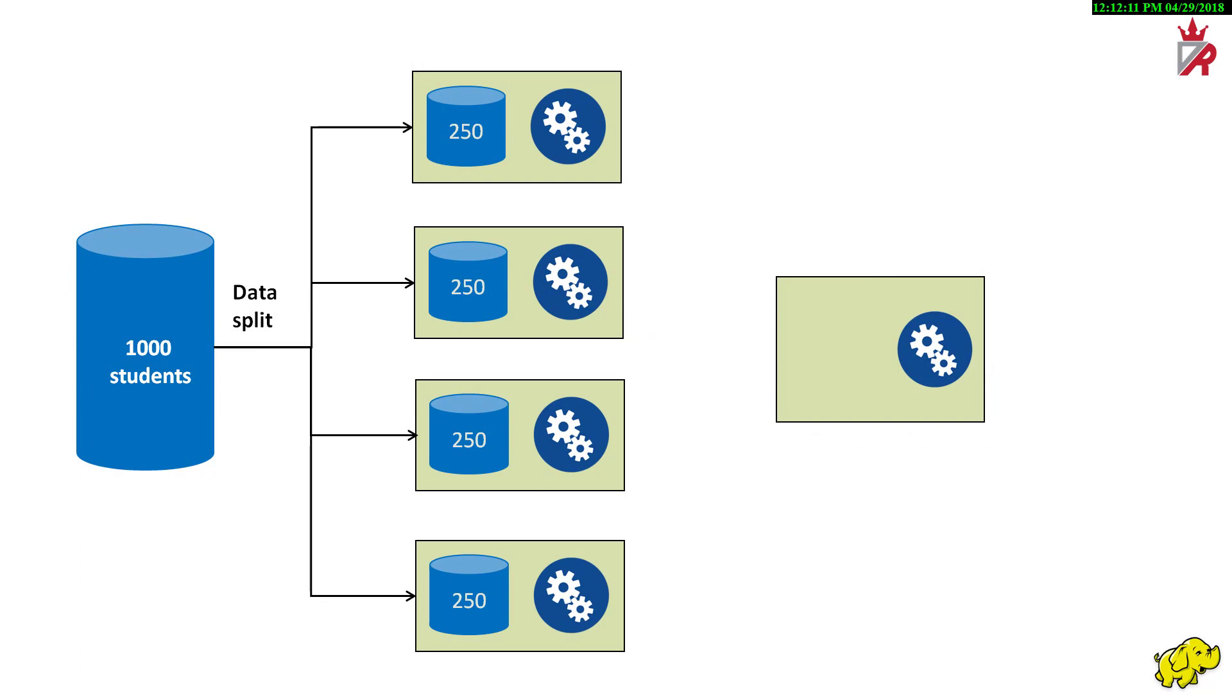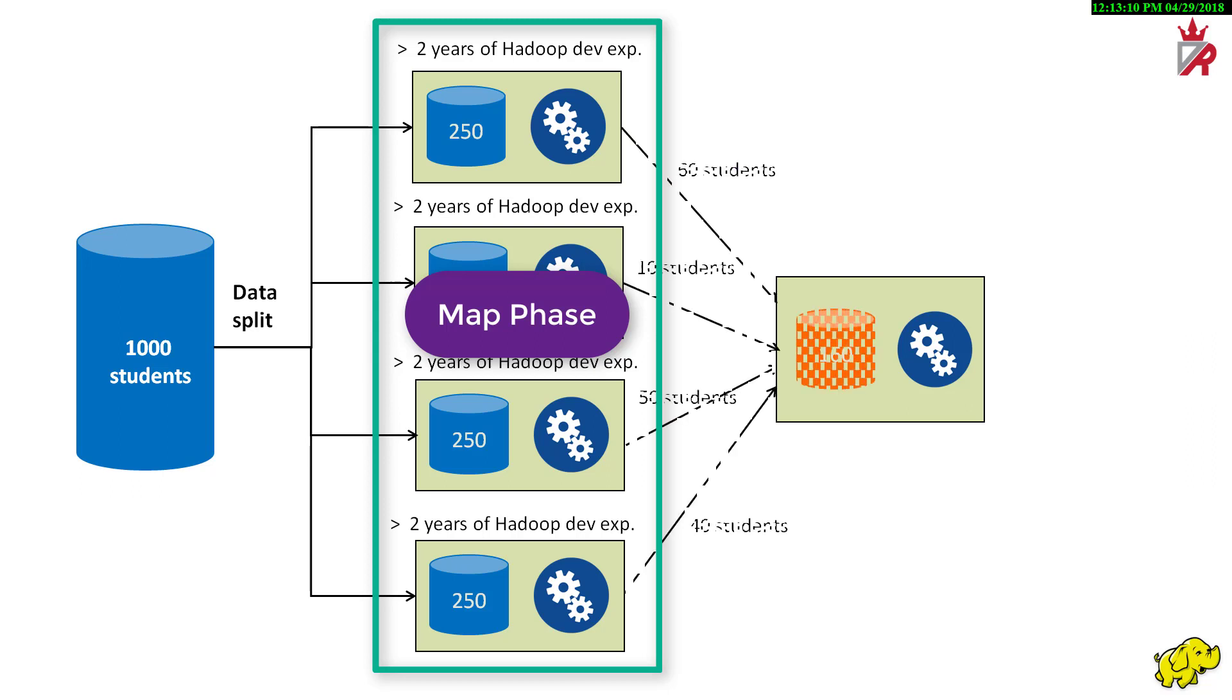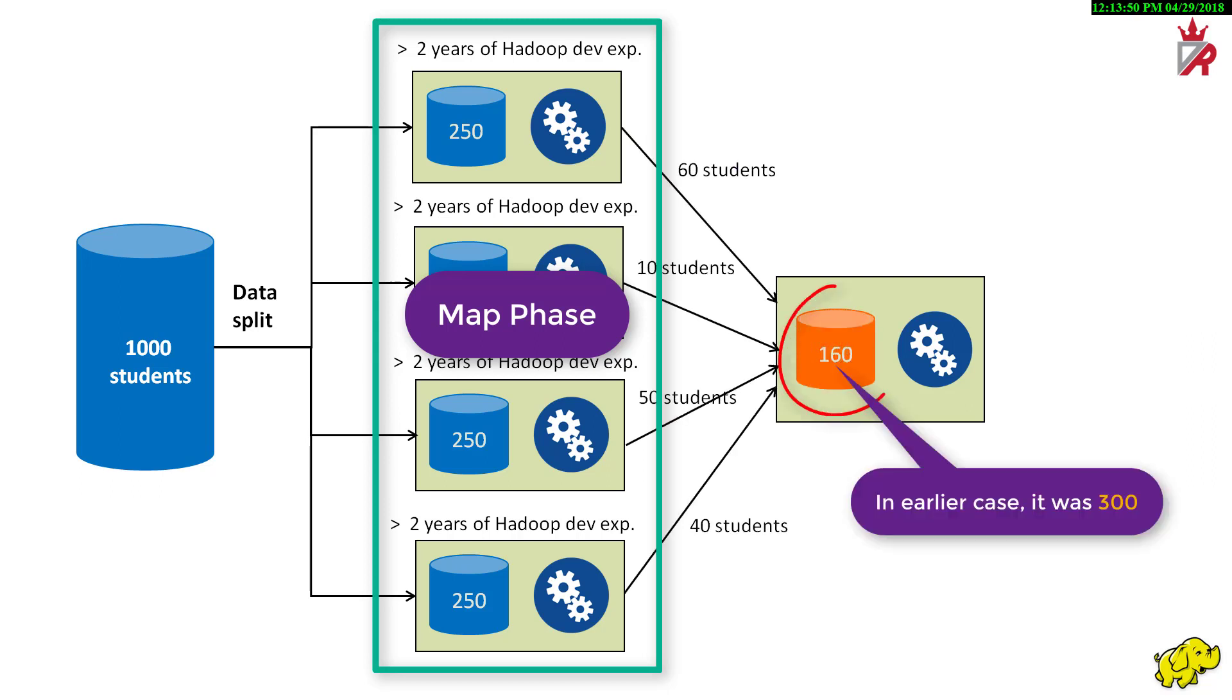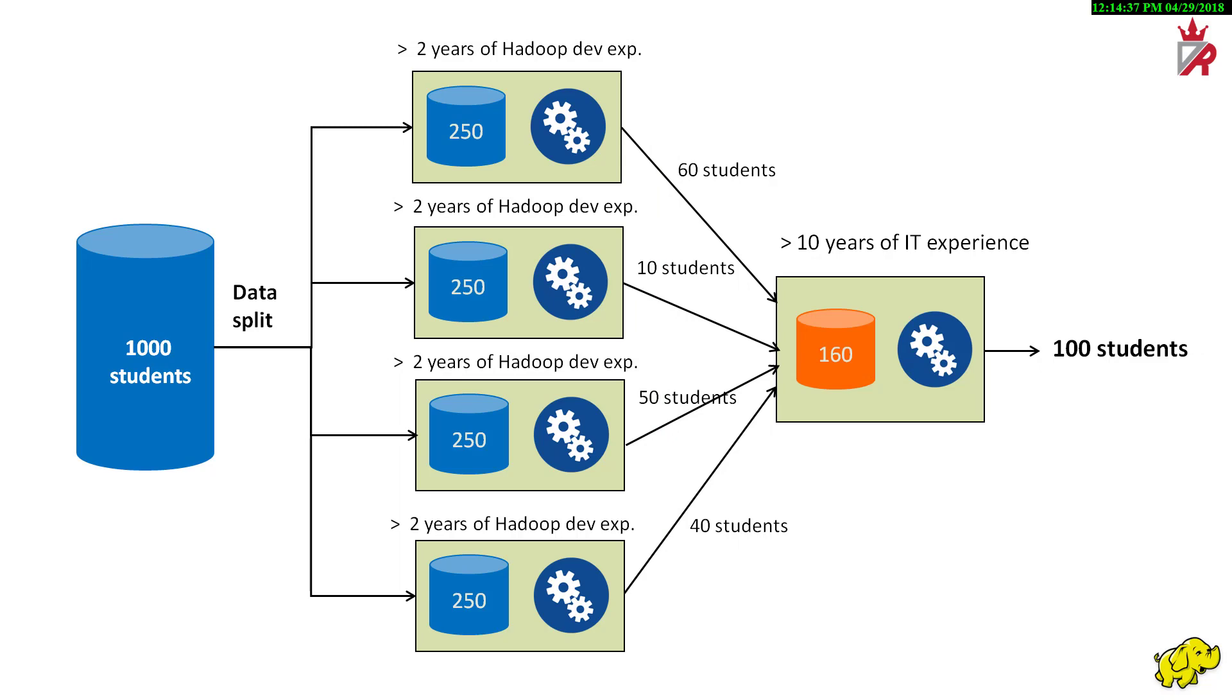Common sense says, number of students having 2 years of experience in Hadoop development will be lot more lesser than the number of students having 10 years of IT experience. So, if we apply the filter of Hadoop experience in map phase, the intermediate result dataset is lot more smaller. This ultimately results in faster processing of the smaller dataset in the reduced phase. There is lesser network input-output calls due to this smaller intermediate data.